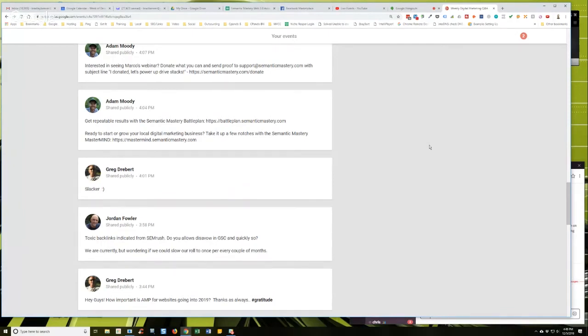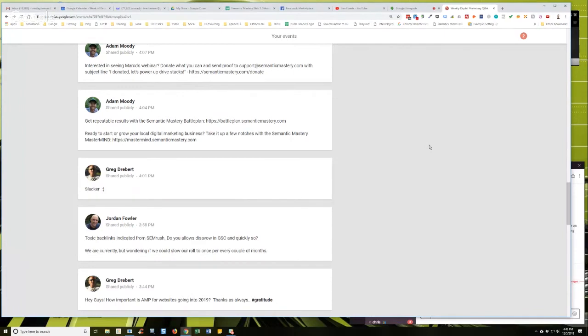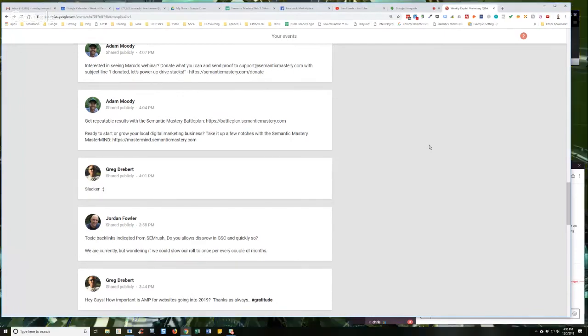And it all comes down to what Marco was saying, if those links are bringing in traffic and authority and relevance and whatnot. But it all comes down to what do you see in the rankings? Are they fluctuating? Are they piling up? Like it's normal that your website will have a couple of backlinks that they're not there.